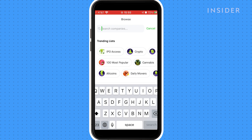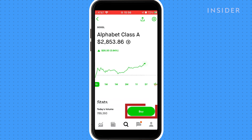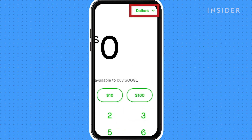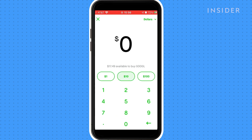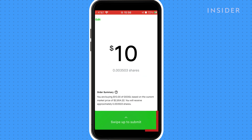Go to the page of the stock you wish to purchase, press the green Trade button and then Buy. Choose to buy in dollars or in shares by pressing this button here — we're going to buy in dollars. Input the amount you want to buy and press Review. The amount of shares your dollar value amounts to will be written here. You can then swipe up to submit.